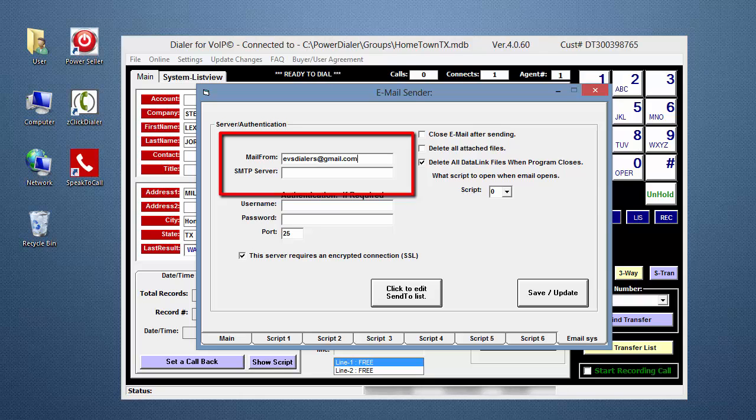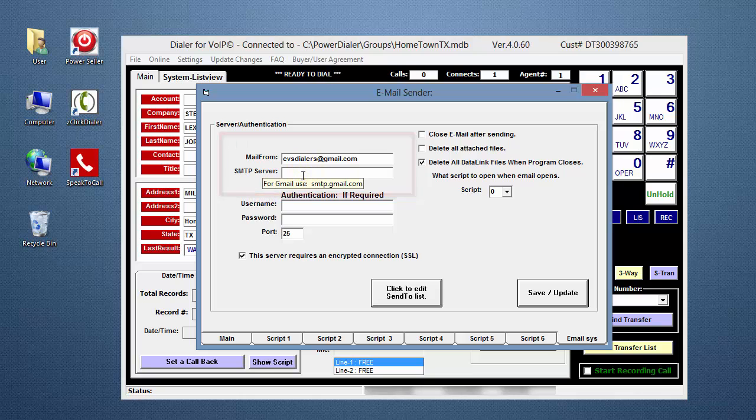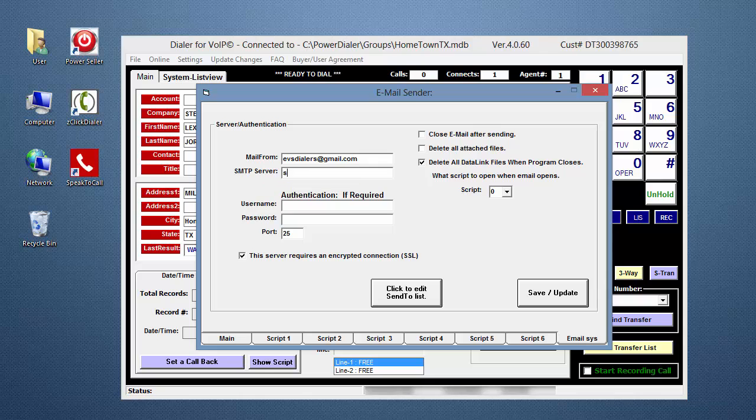If you're using Gmail, hover your mouse over the SMTP field, and a tooltip will appear with the Gmail SMTP server information to be entered. If you're using a non-Gmail account, enter the SMTP server information you received from your provider.